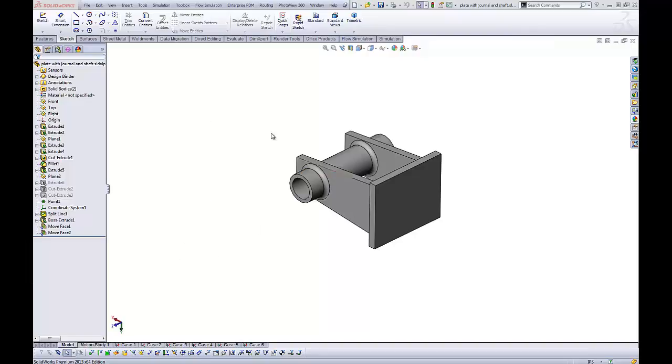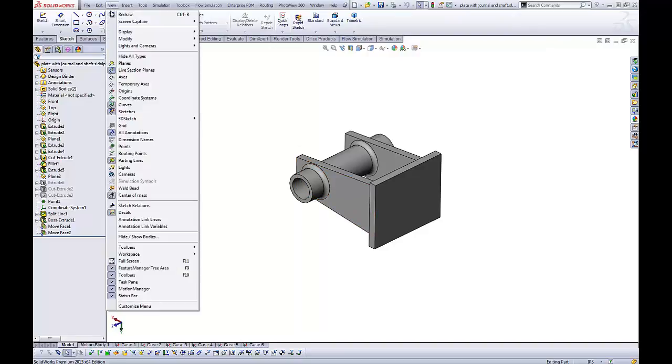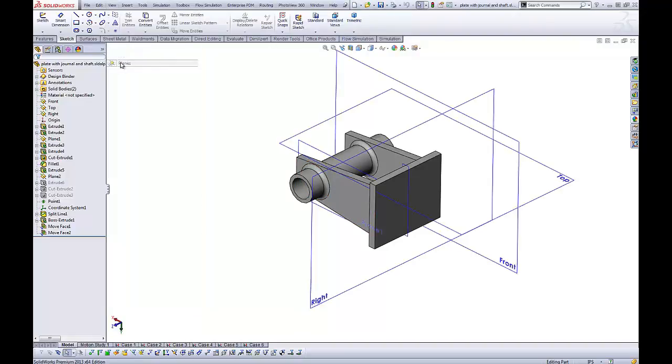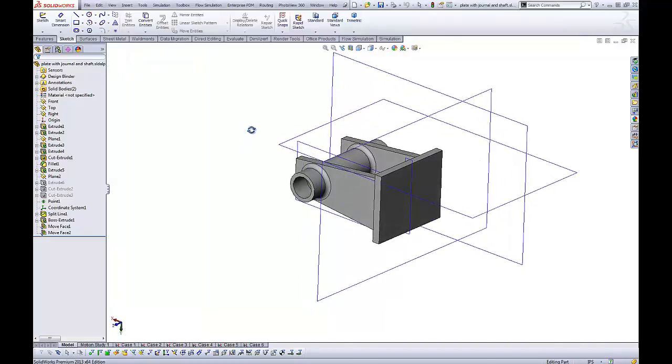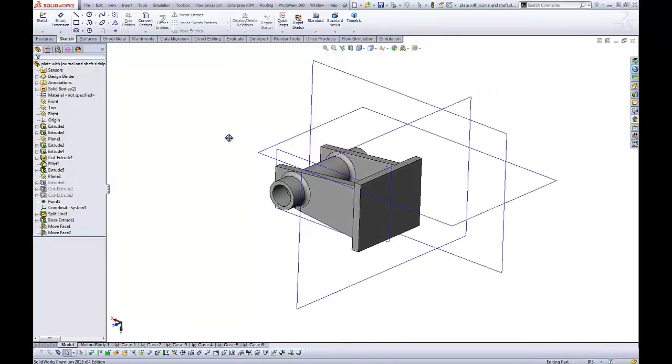Often you open up a part and it may look something like this. We've got a lot of planes and they're not really sized to the geometry of the part.